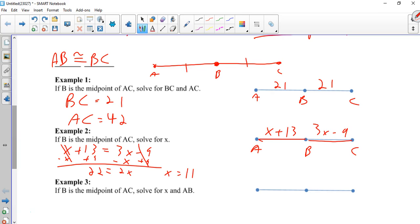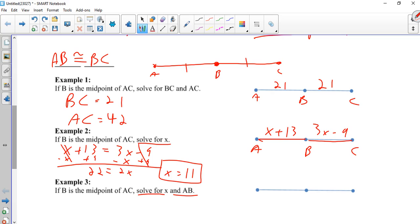Now, pay attention to directions. Sometimes they'll say solve for x. Sometimes they'll say find the length of AB, or BC, or AC. Or it might ask for all or any combination of those. So make sure you pay attention what it's asking for. You can stop right here. But if you look at number 3, solve for x and AB. Now, it wouldn't be very hard. You would just plug this in. 11 plus 13 is 24. And BC should be the same thing. 3 times 11 is 33, minus 9 is 24. If you're supposed to find AC, 24 times 2 is 48.